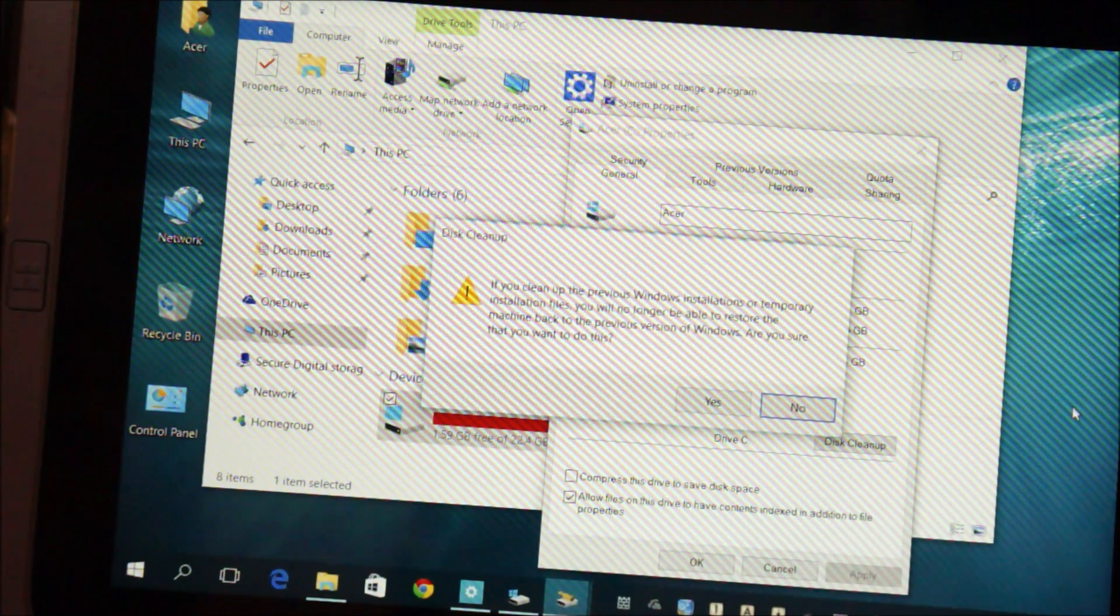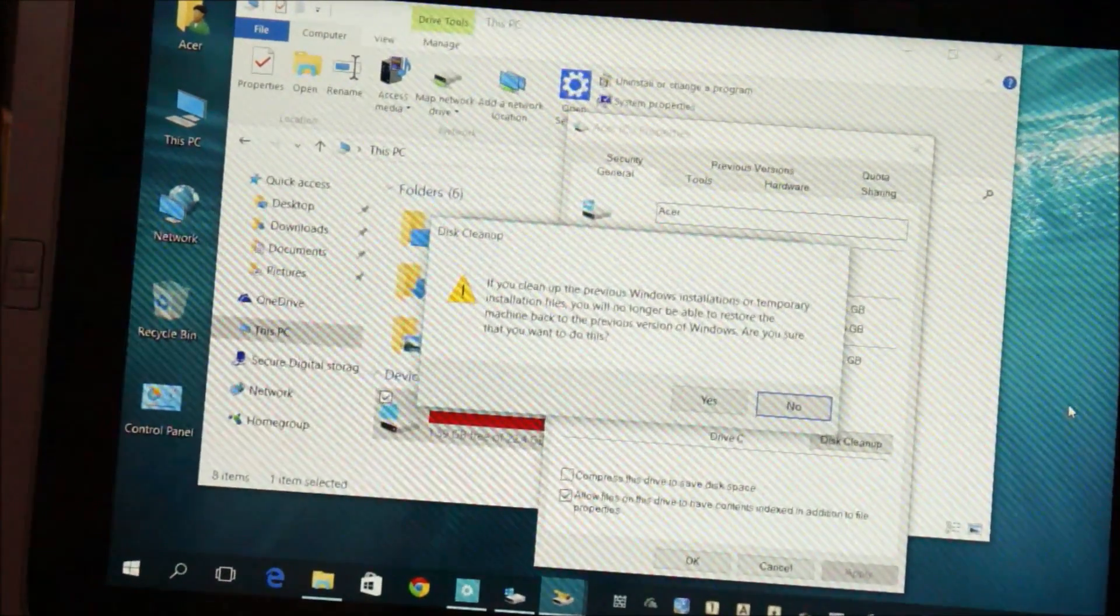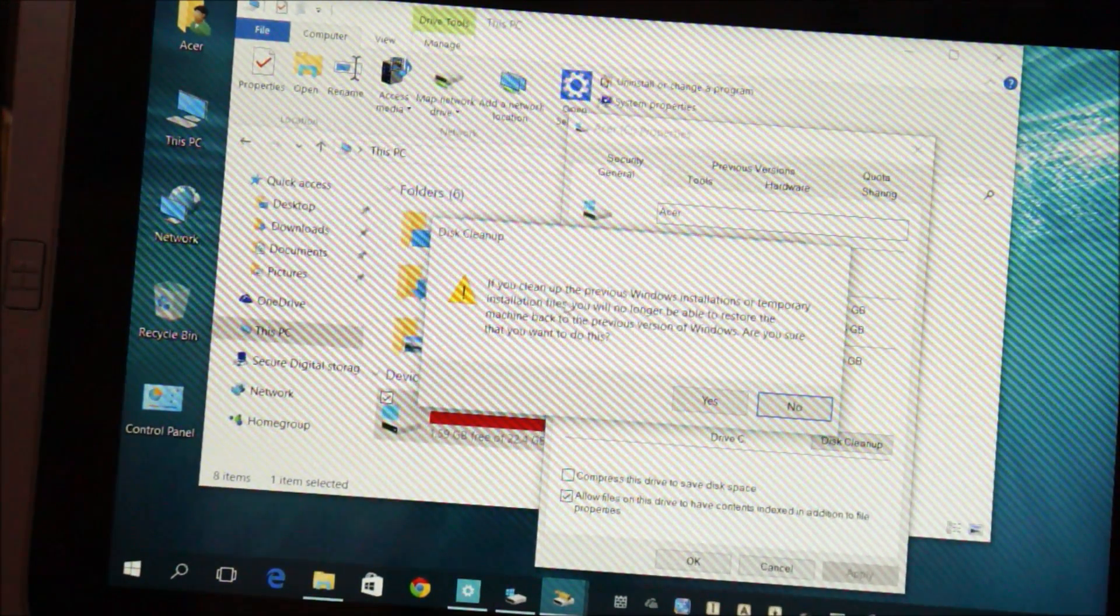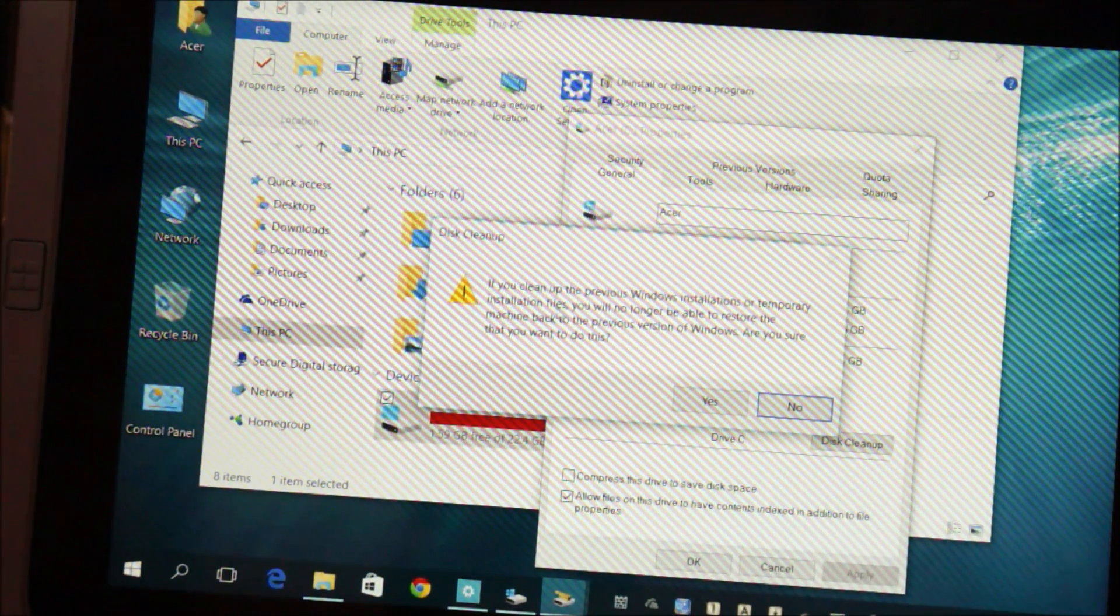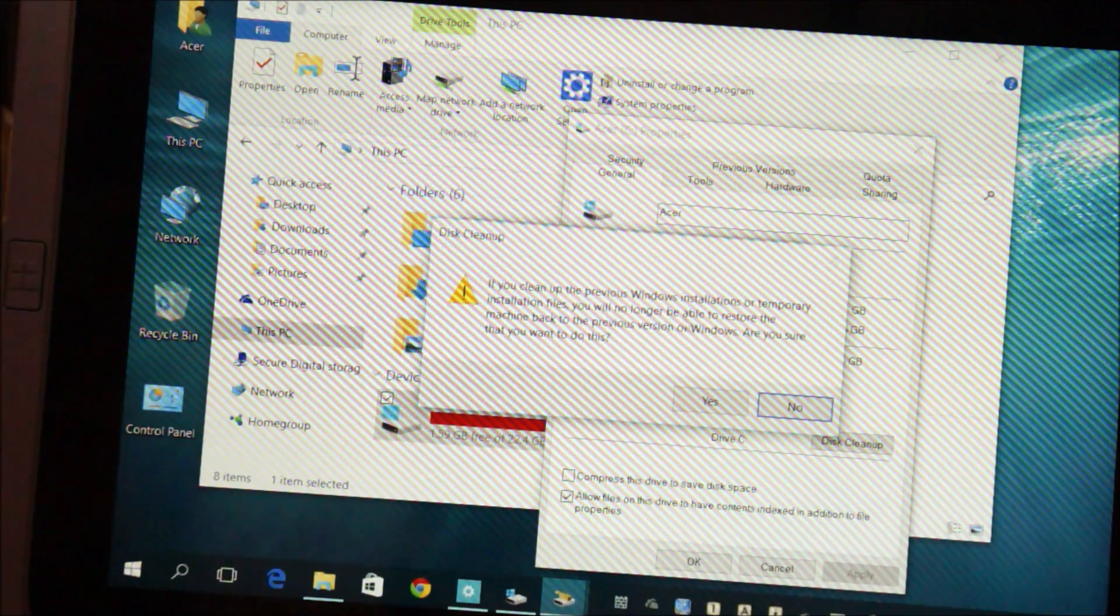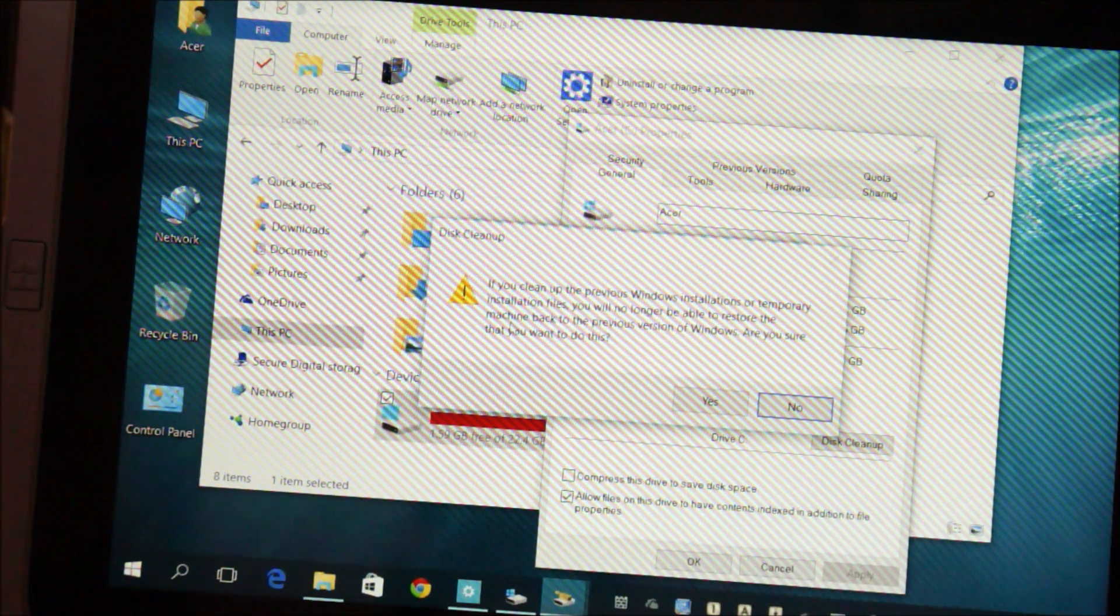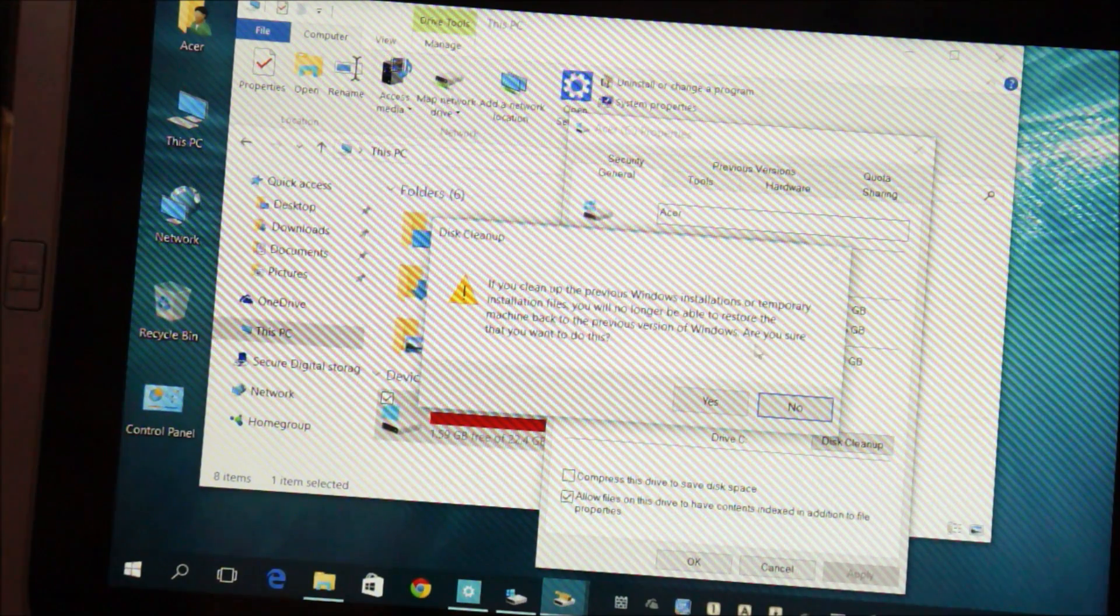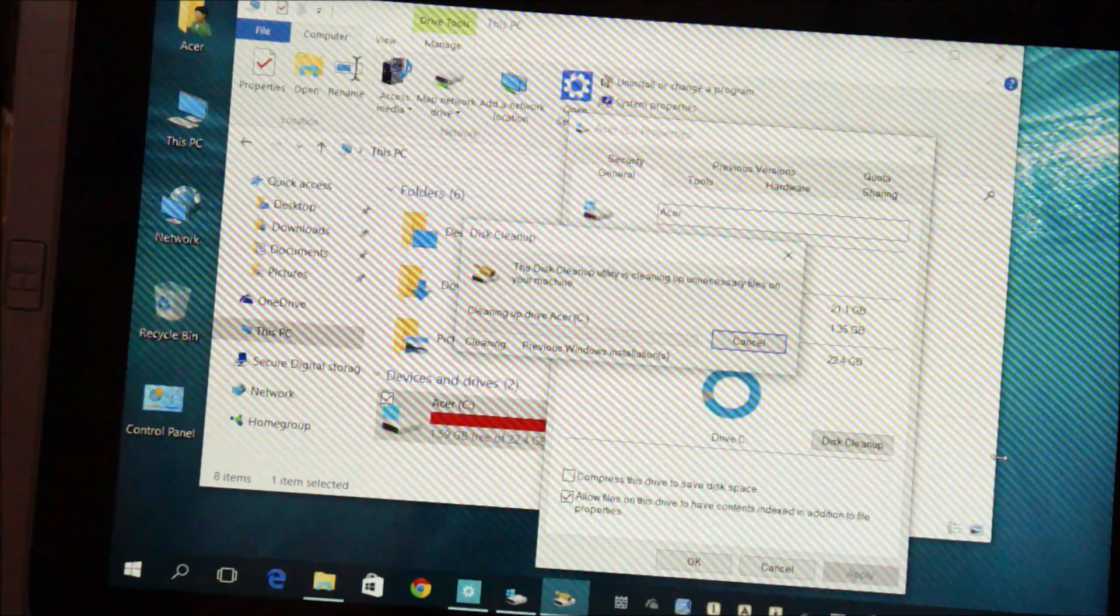You guys can see this warning right here. If you clean up the previous Windows installation or temporary installation files, you will no longer be able to restore the machine back to the previous version of Windows. Are you sure you want to do this? Click yes.